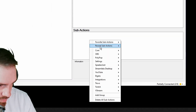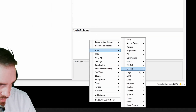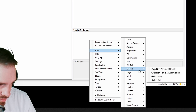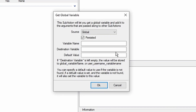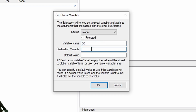Then we're going to go into sub-actions, go into Core, go into Globals, select Global Get, and I'm just going to call this one 'DC' for daily counter. We're going to have that there. I'm going to go ahead and copy this, and we're going to put a default value of zero.